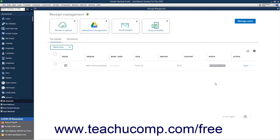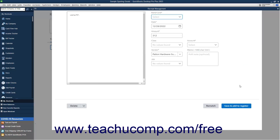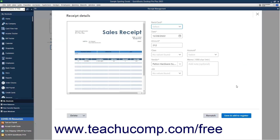Alternatively, if this is an incorrect match, you can click the Remove Match button and then click the Remove button to confirm removing the match. For unmatched receipts, use the dropdowns and fields at the right side of the receipt to enter the correct information if needed. You can then click the Rematch button to attempt the match again with the corrected data. Alternatively, you can click the Save and Add to Register button to save the transaction and add it to the associated account register.